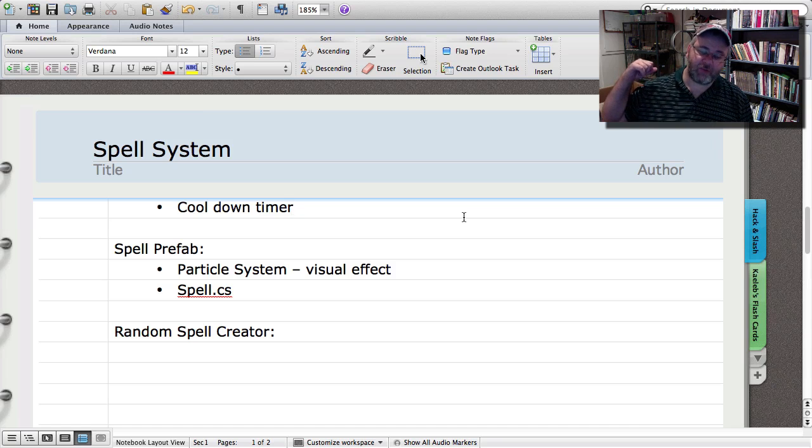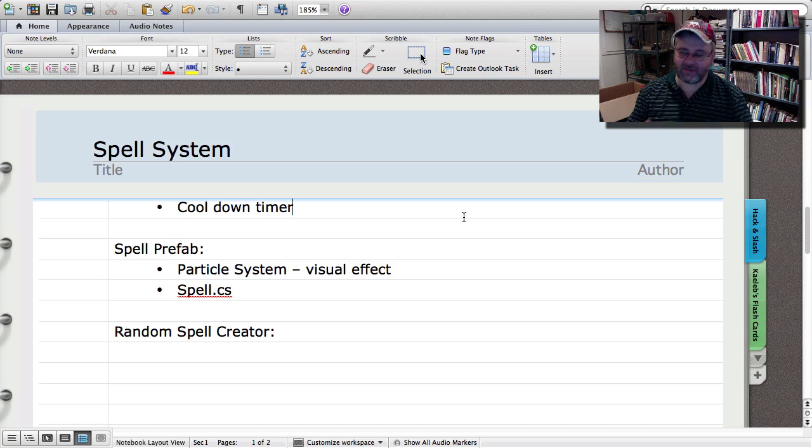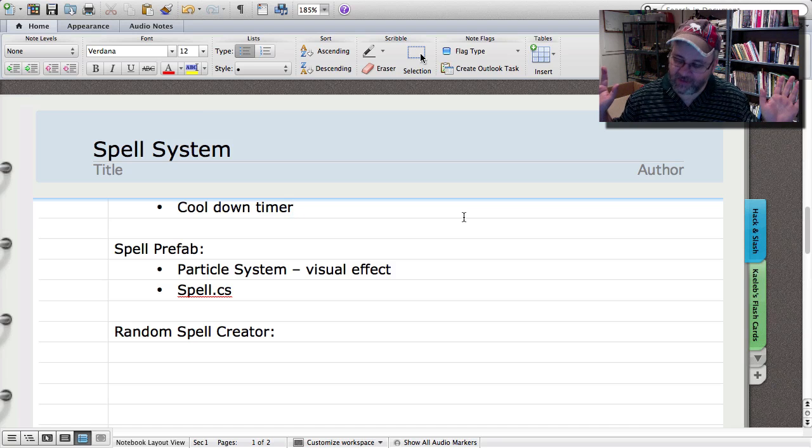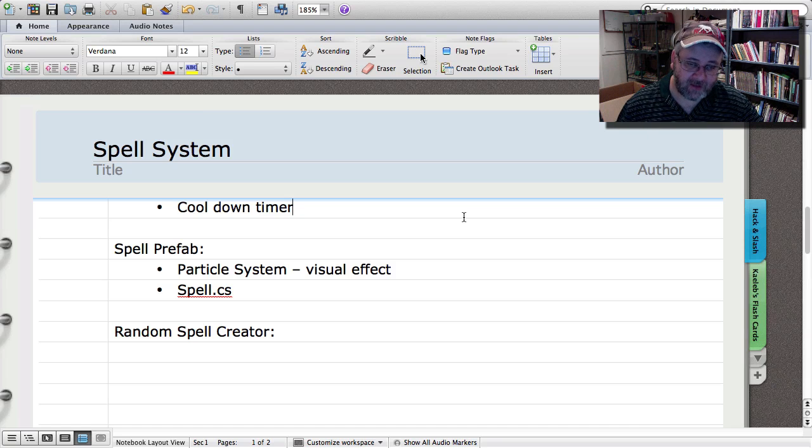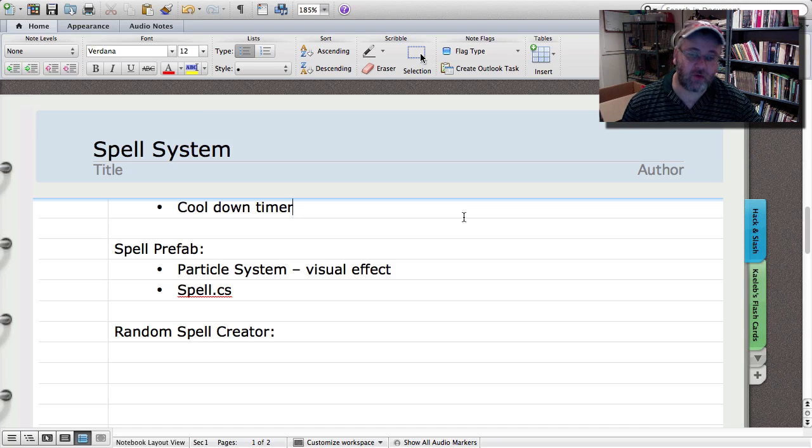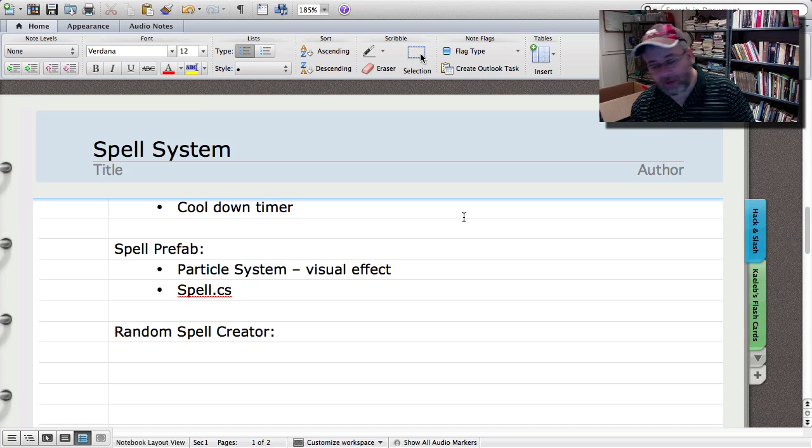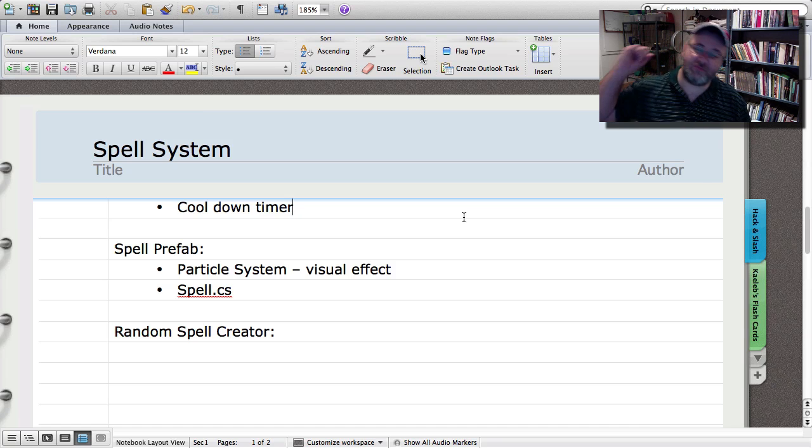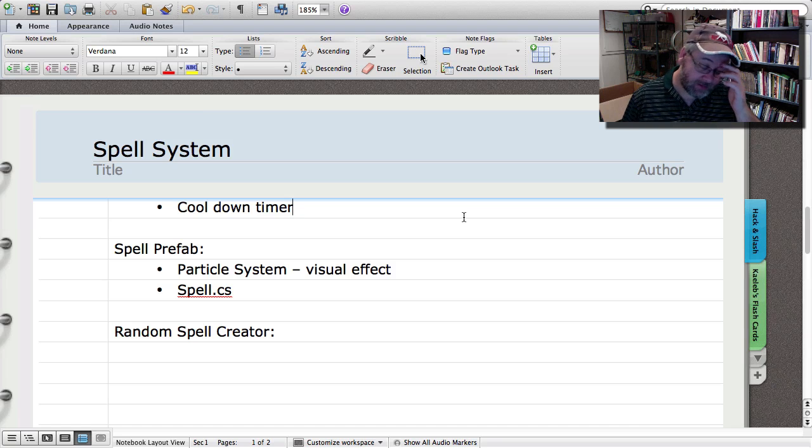But I think it'd be really cool just to actually shoot it out into the environment and whatever it hits, that's what gets dealt the damage. Now, of course, someone's hiding behind a tree type thing and they're popping out, shooting at you and everything else, and you just throw one of your spells at it. It could hit the tree and just deal no damage to that person at all.